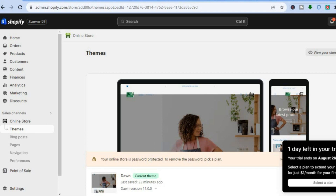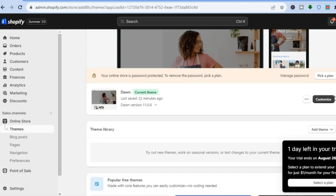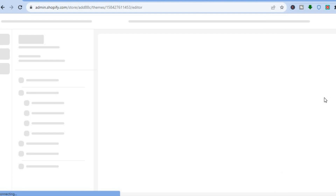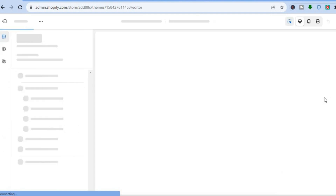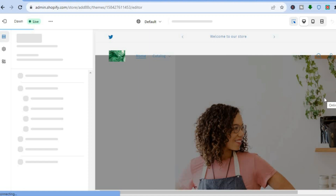Once on the themes page you are going to scroll down and tap on Customize. After tapping on Customize you will be redirected to the editor page.